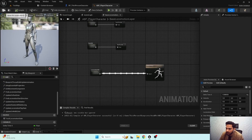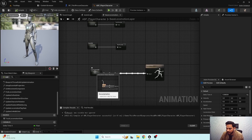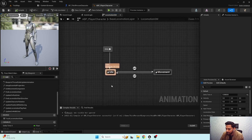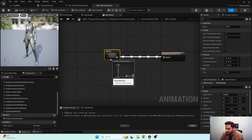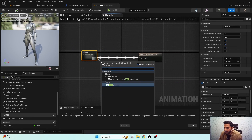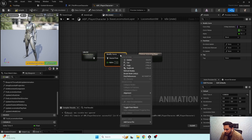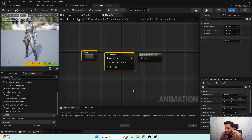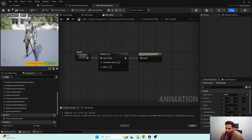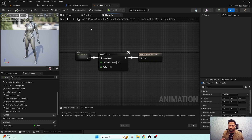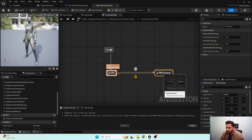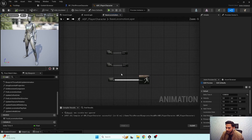If we don't want to add curves manually to all animations, there's a quick fix. Open up the state machine. In the idle state machine, add a 'Modify Curve' node, add a curve pin, and search for 'locomotion state', setting it to zero. So when our character is in idle state, the locomotion state curve value will be zero.